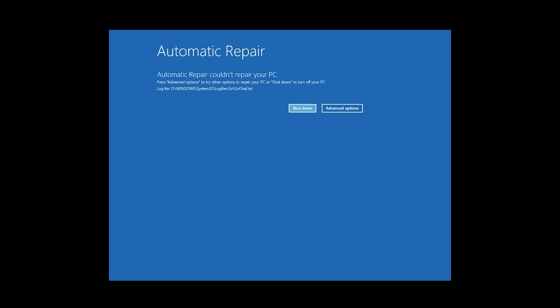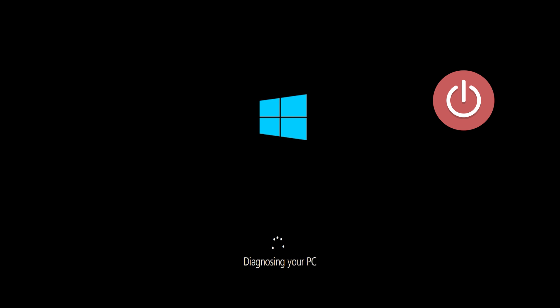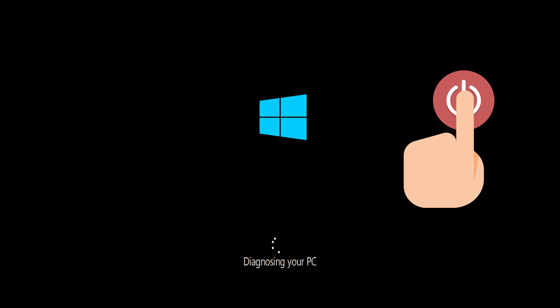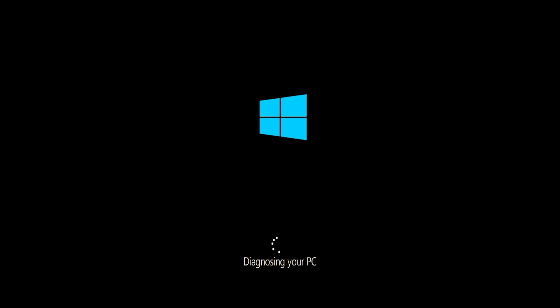If you still can't access the automatic repair screen, start your PC and press the power button while it tries to load Windows to force it to shut down. Do this three times in a row to access the automatic repair screen.